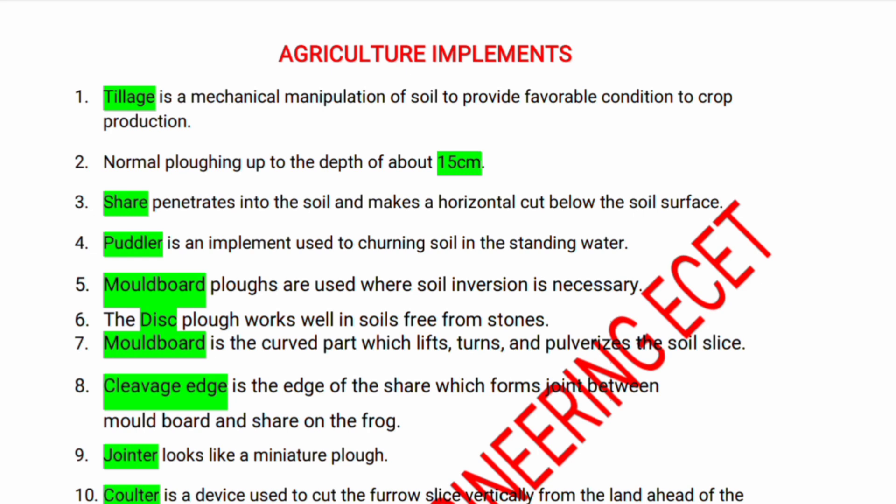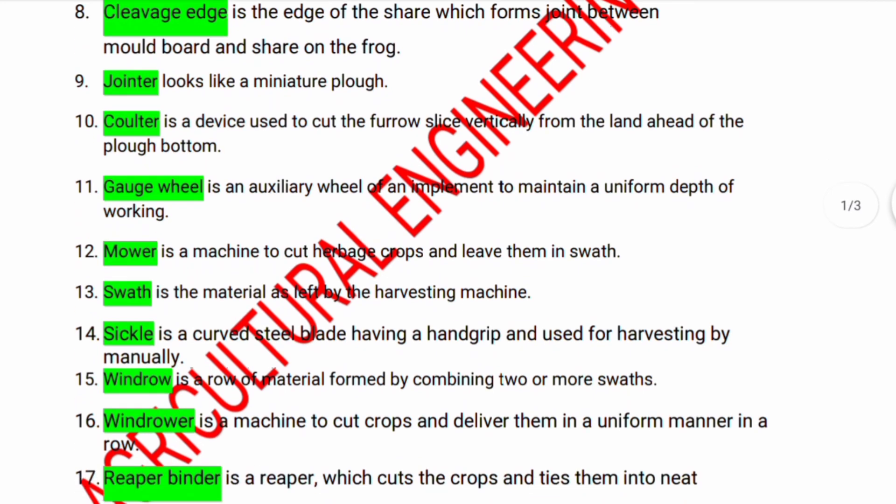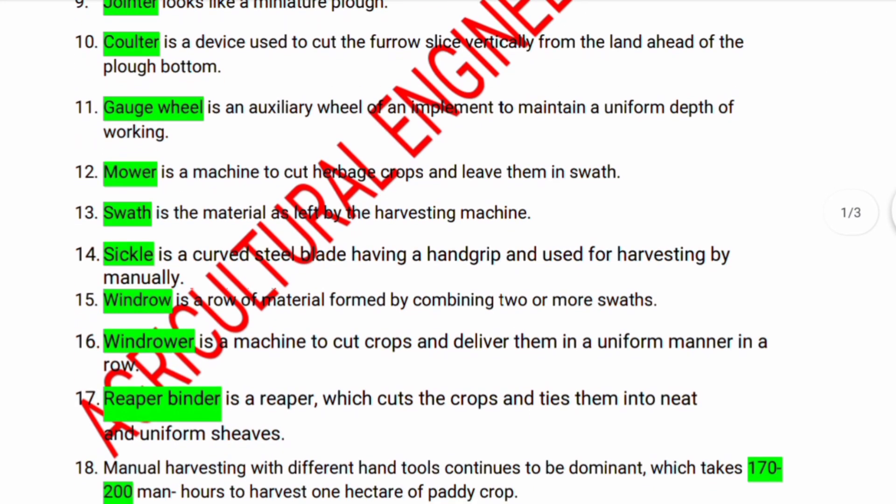Jointer is a device used to cut the furrow slice vertically from the land side — head of a plough bottom — coulter. Gauge wheel is an auxiliary wheel of an implement to maintain a uniform depth of working. Mower is a machine used to cut herbage crops and leave them in a swath.